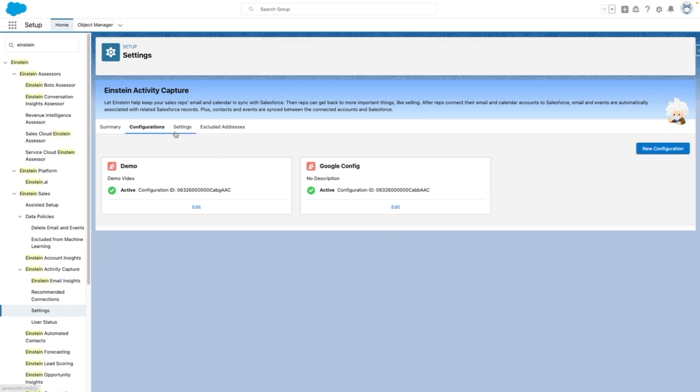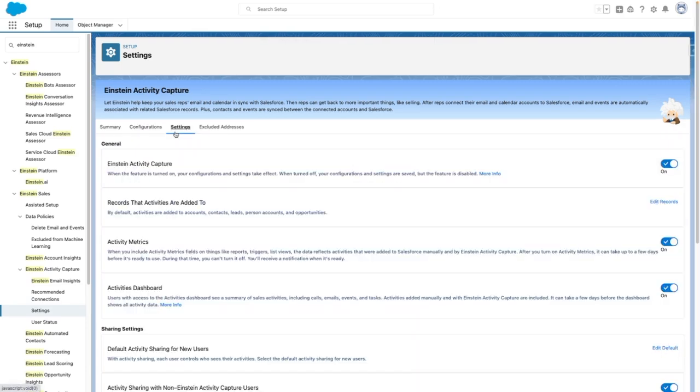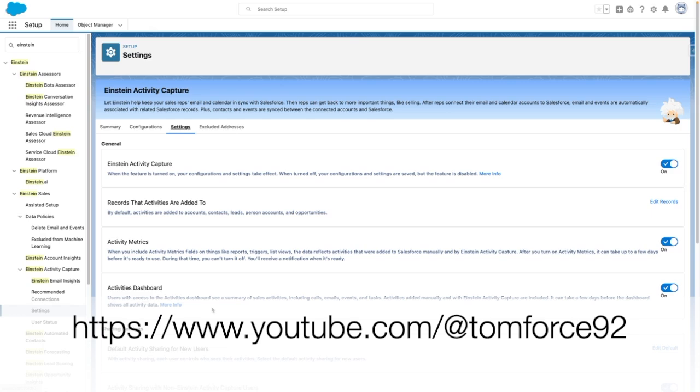Additionally, from Settings, you can control optional features. In this case, Einstein Activity Metrics is enabled, as is the Activities Dashboard. See my related videos for an overview of those features.